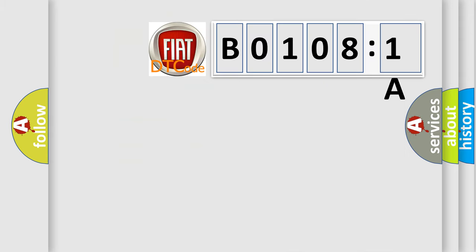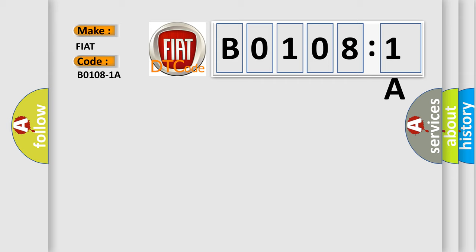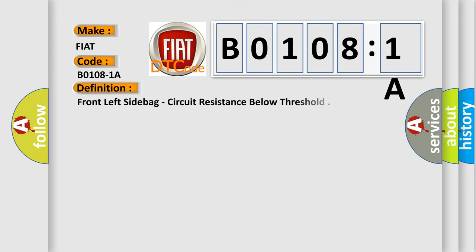So, what does the diagnostic trouble code B01081A interpret specifically for Fiat car manufacturers? The basic definition is front left side bag, circuit resistance below threshold.